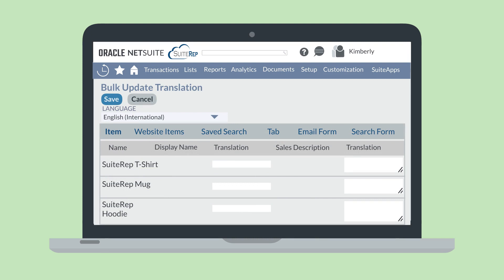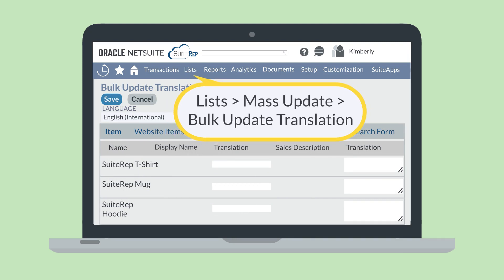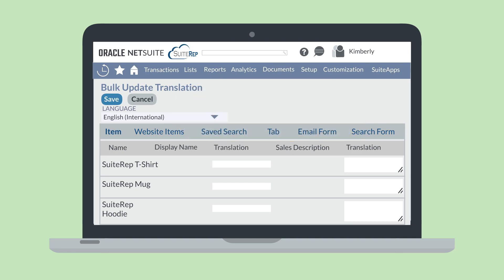One way to translate your items and their descriptions is to use a mass update. To do a mass update on item translations, navigate to Lists, Mass Update, Bulk Update Translation. Then, in the Language drop-down field at the top of the page, choose the language that you would like to provide a translation for.